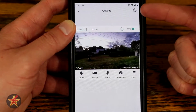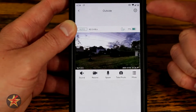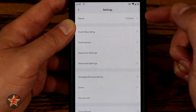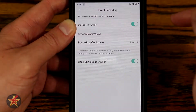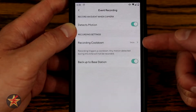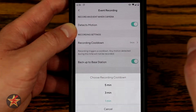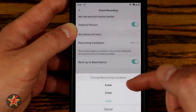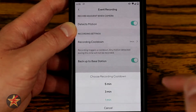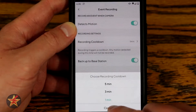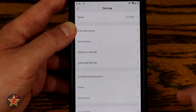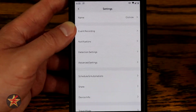Closing out and tapping the settings sprocket brings up settings for the Wyze Cam Outdoor. Similar to other Wyze products, we can name the camera and select event recordings. Under detect motion, there's a recording cool down option unique to the Wyze Cam Outdoor. By default all Wyze products have a five-minute cool down before detecting motion again; with the outdoor cam you can set it to five, three, or one minute. I leave it at one to capture as much as possible. You can also back up to the base station if you have an SD card there.